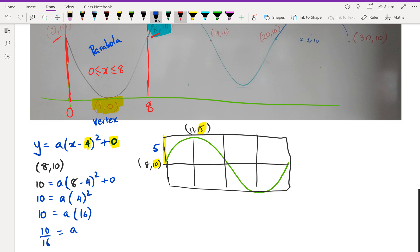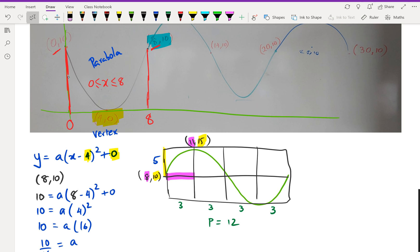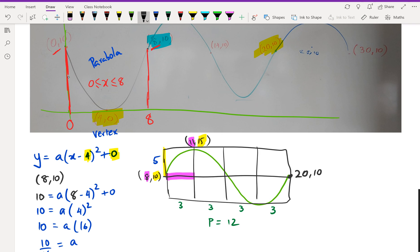Now for the period: I've got the x-values 11 and 8, so 11 − 8 = 3. If each block is worth 3, then the full period is 4 × 3 = 12. We can verify this because (20, 10) is also given, and 20 − 8 = 12, confirming the period is 12.